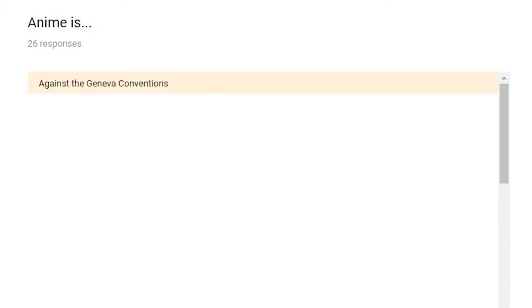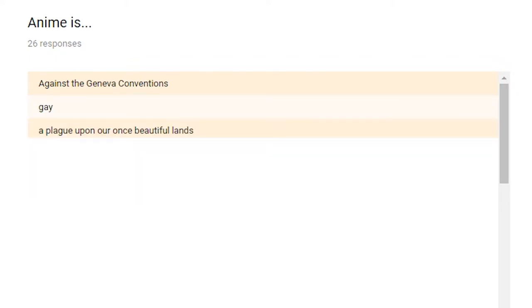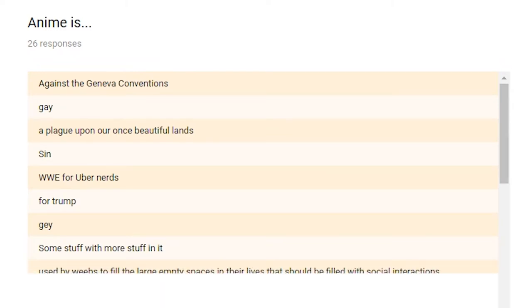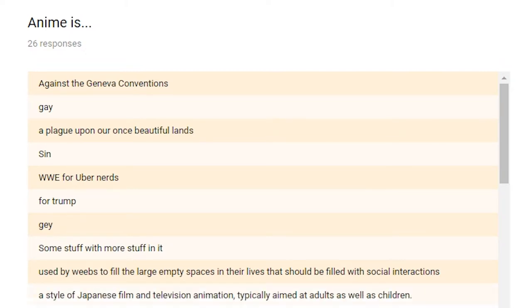Anime is. This is our short answer question. Anime is against the Geneva Conventions. Alright. Gay. Let's keep a tally for gay. A plague upon our once beautiful lands. Anime is sin. Anime is WWE for uber nerds. Anime is for Trump. Anime is gay. That's another one for the tally. Anime is some stuff with more stuff in it. Anime is used by weebs to fill the large empty spaces in their lives that should be filled with social interactions. Anime is a style of Japanese film and television animation typically aimed at adults as well as children.